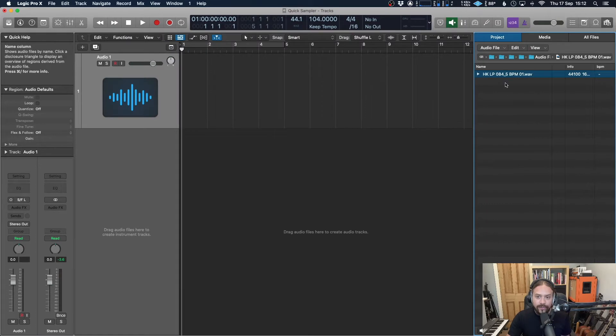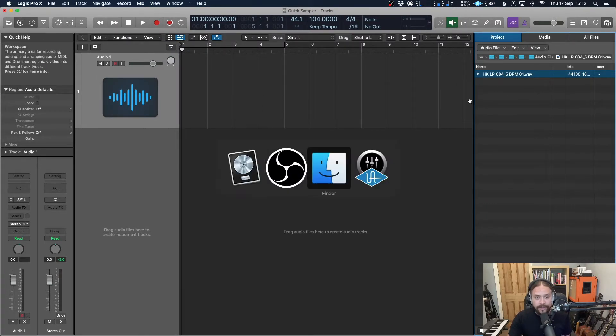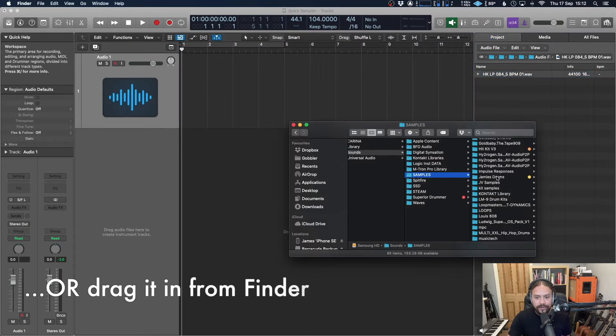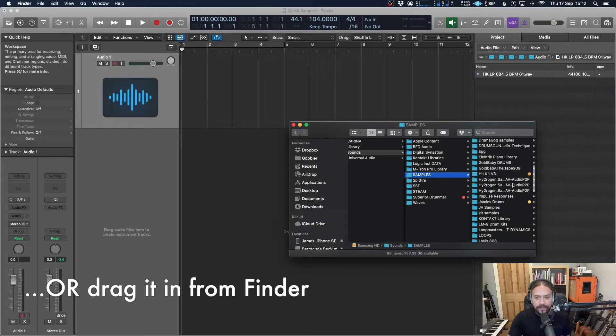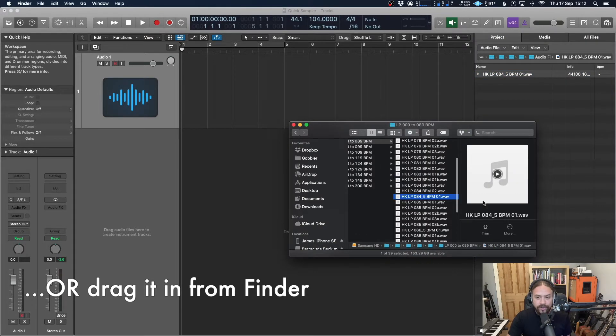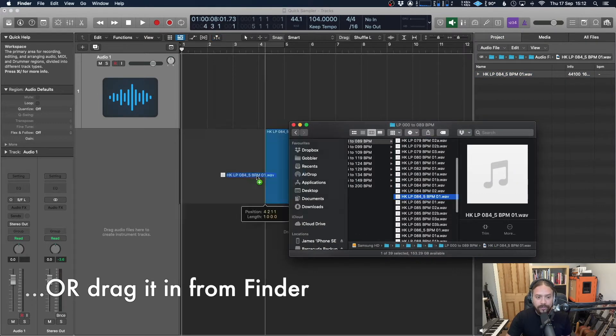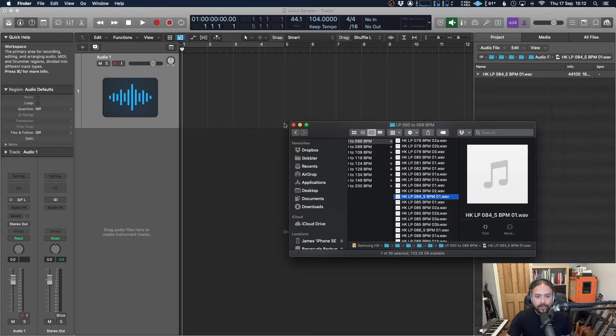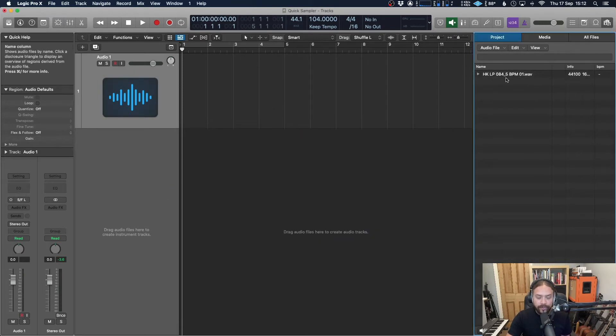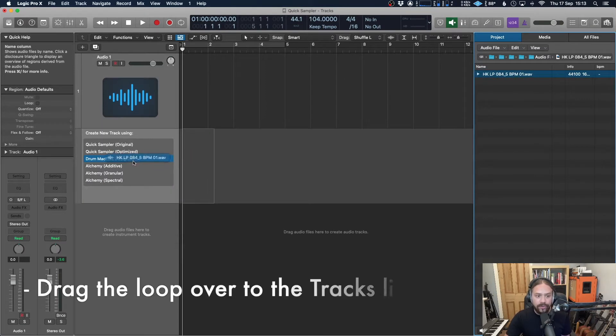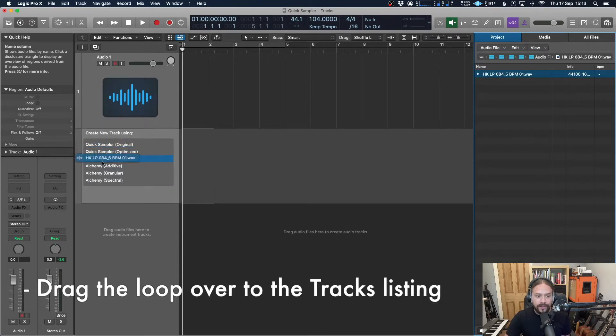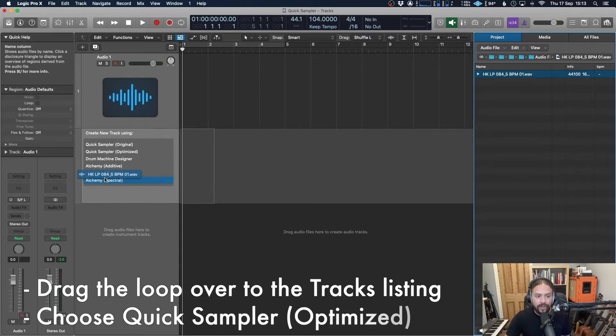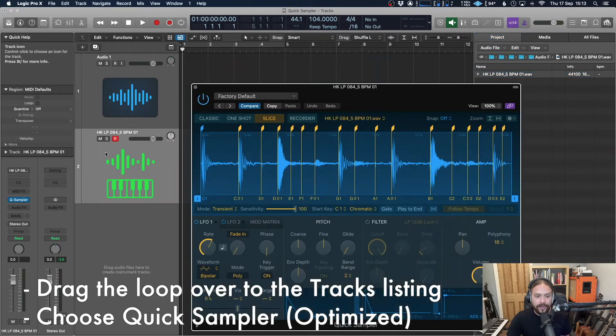But one thing to note is you don't actually have to add it into the session. The other way to do it is to just go to your finder. I've gone to the same place over here, grab a loop, and you can just import it into the session that way. But we're going to do it my original way of importing it into the session first. So we've got the loop here. And firstly, you need to create the instrument. So grab that loop, bring it right over here, and then you'll get a few options of what you can do with it. If you go to quick sampler optimized, then half the work will be done for you. So let's look at that.